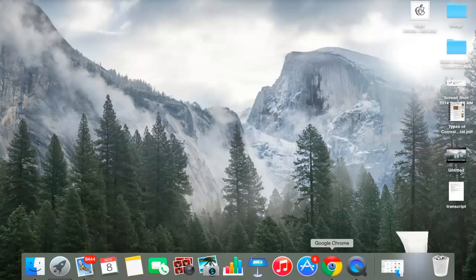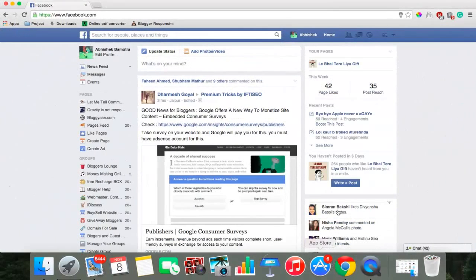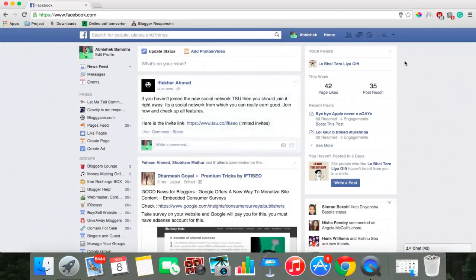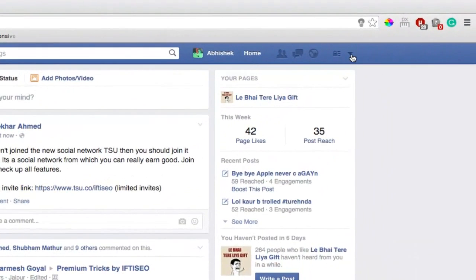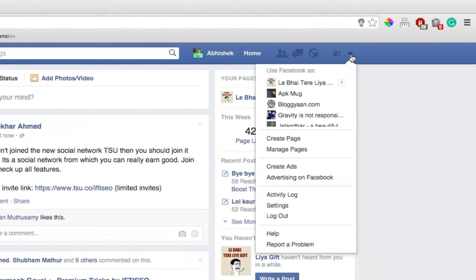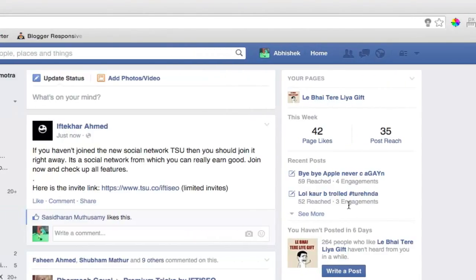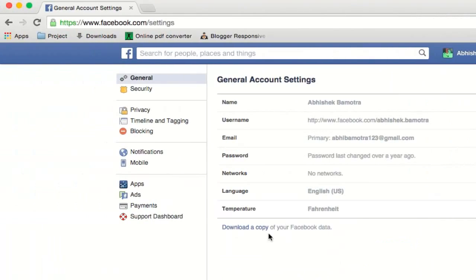For that, you need to log into your Facebook account as I have already done here. You need to go to settings tab. For that, click on the drop down menu and click on settings.